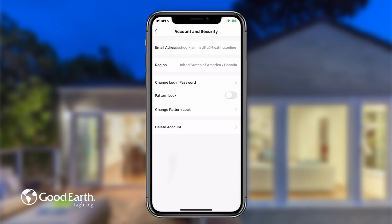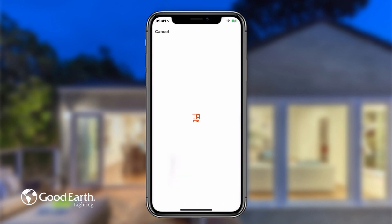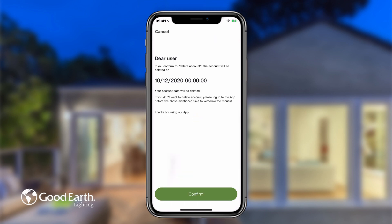If you wish to completely deactivate your Good Earth Smart Account, tap on Delete Account at the very bottom. The app will ask you if you are sure, as once an account is deactivated, it and all of its associated data cannot be recovered. Tap Confirm if you are sure.